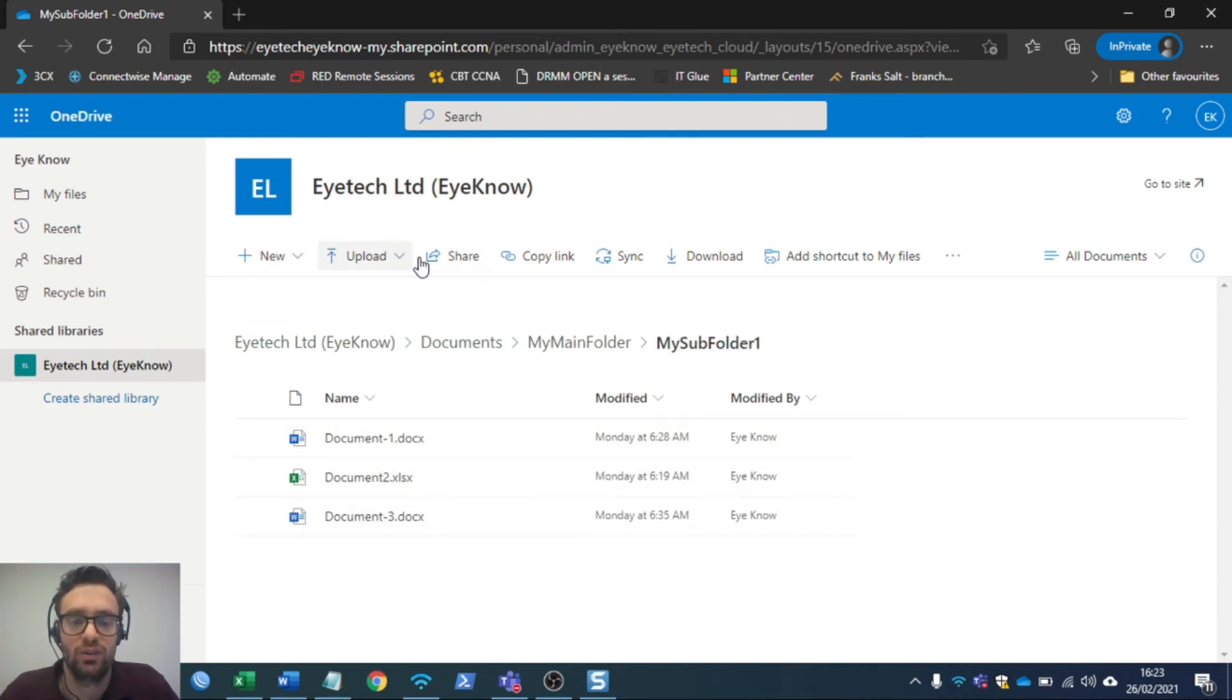All I have to do is click on the sync button at the top menu here where there's share, copy link. Just click once on sync.